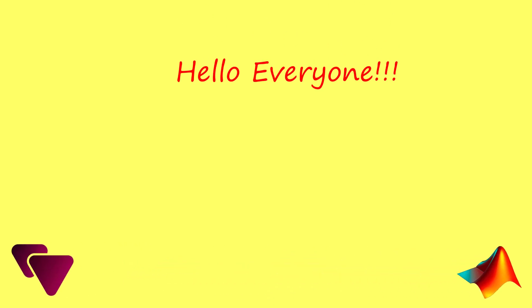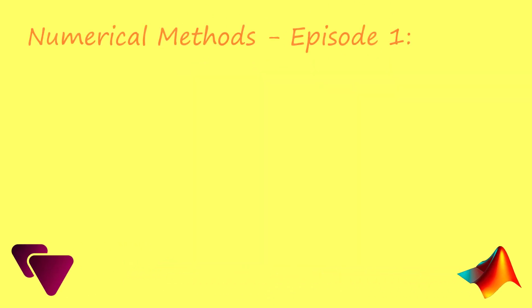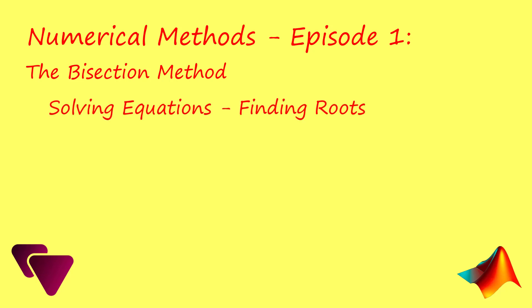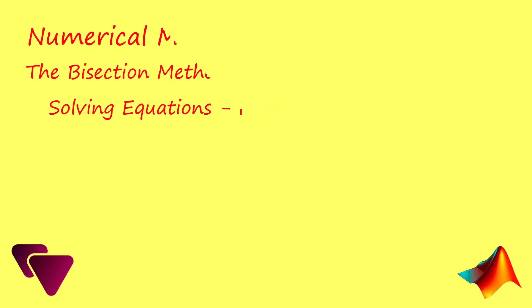Hello everyone, in today's video we will be exploring the bisection method for solving equations using MATLAB. This method is widely used in numerical analysis and provides a simple and reliable approach for finding roots of equations. So let's get started.